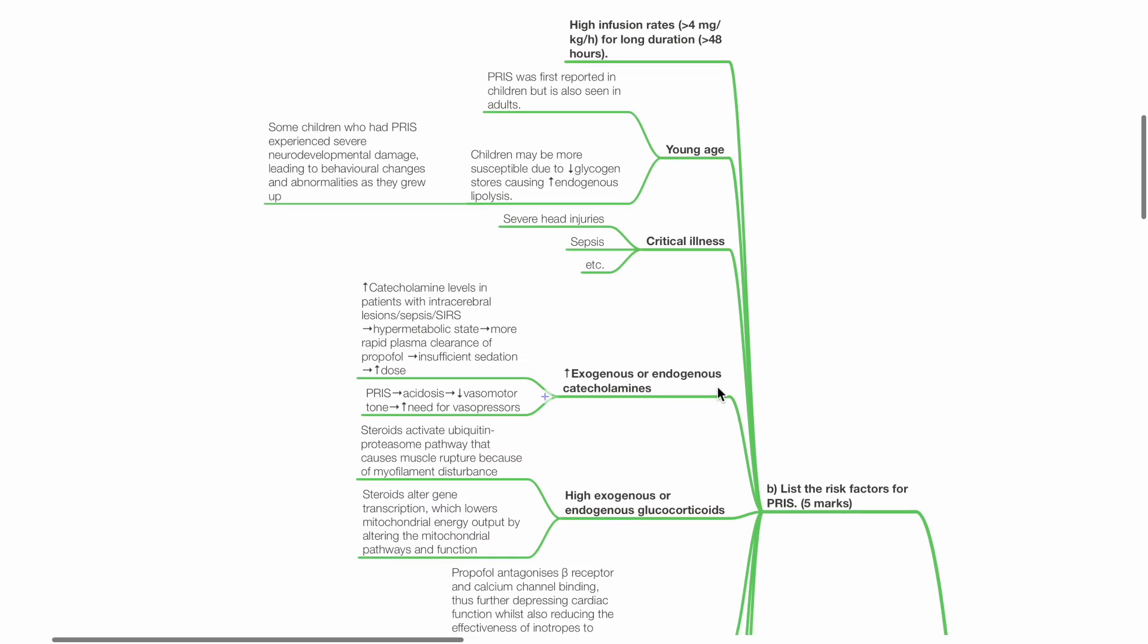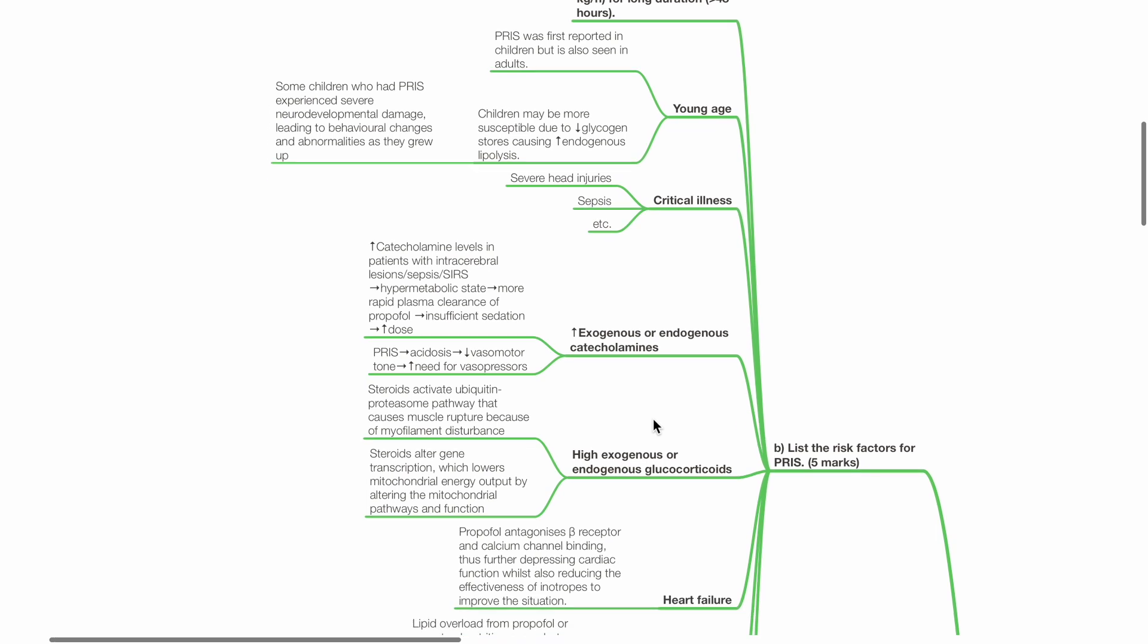Increased exogenous or endogenous catecholamines. Raised catecholamine levels, for example in critical illness, leads to hypermetabolic state, hence more rapid plasma clearance of propofol, insufficient sedation, and this may lead to increased dosage.